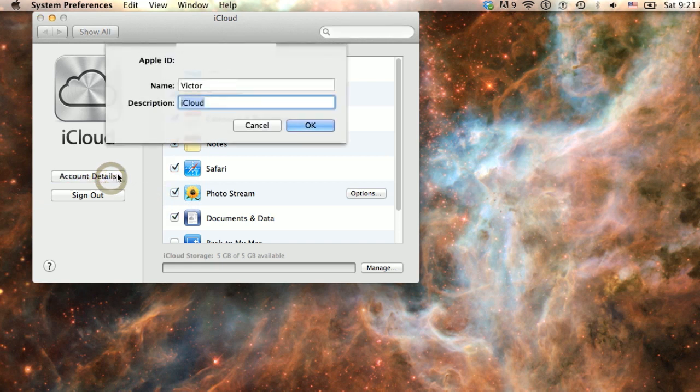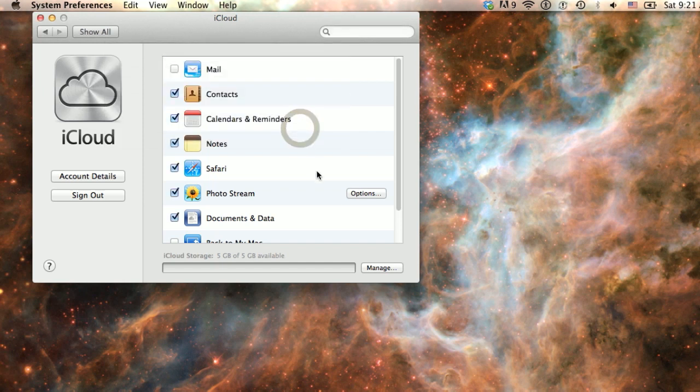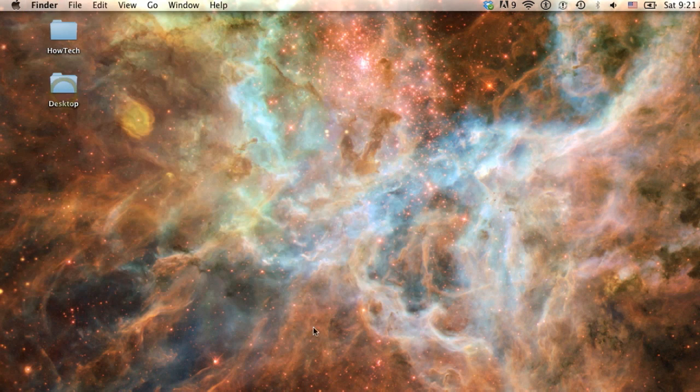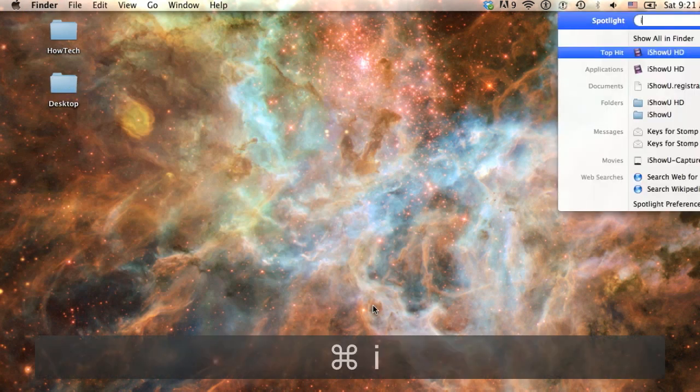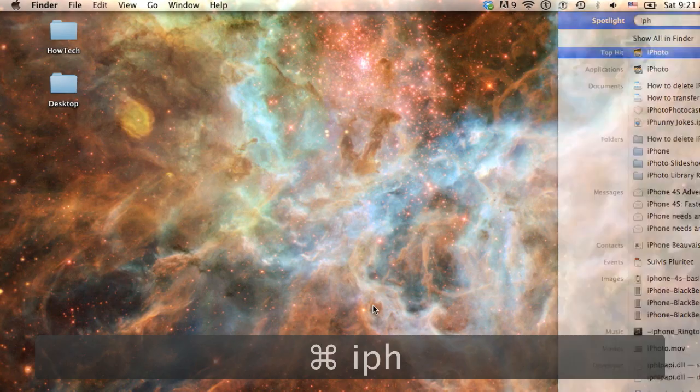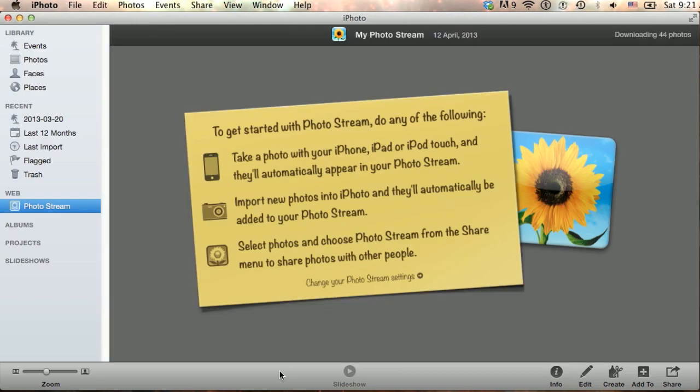Make sure you're signed in with the correct Apple ID on the left. Note that your photos are actually located on Apple servers using this Apple account. Now we will open iPhoto. Please note that this is the latest version of iPhoto 11, or version 9.4.2, and I am running it on Mac OS X 10.8.3, or Mountain Lion.